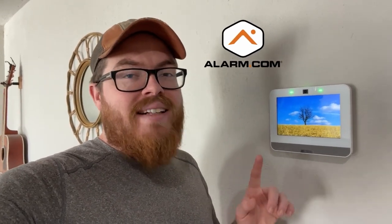Hey guys, what's going on? It's Tyler from Nelly Security, and today I'm going to show you how you can get your Alarm.com security camera feeds sent directly to your Qolsys IQ panel. Let's take a look.